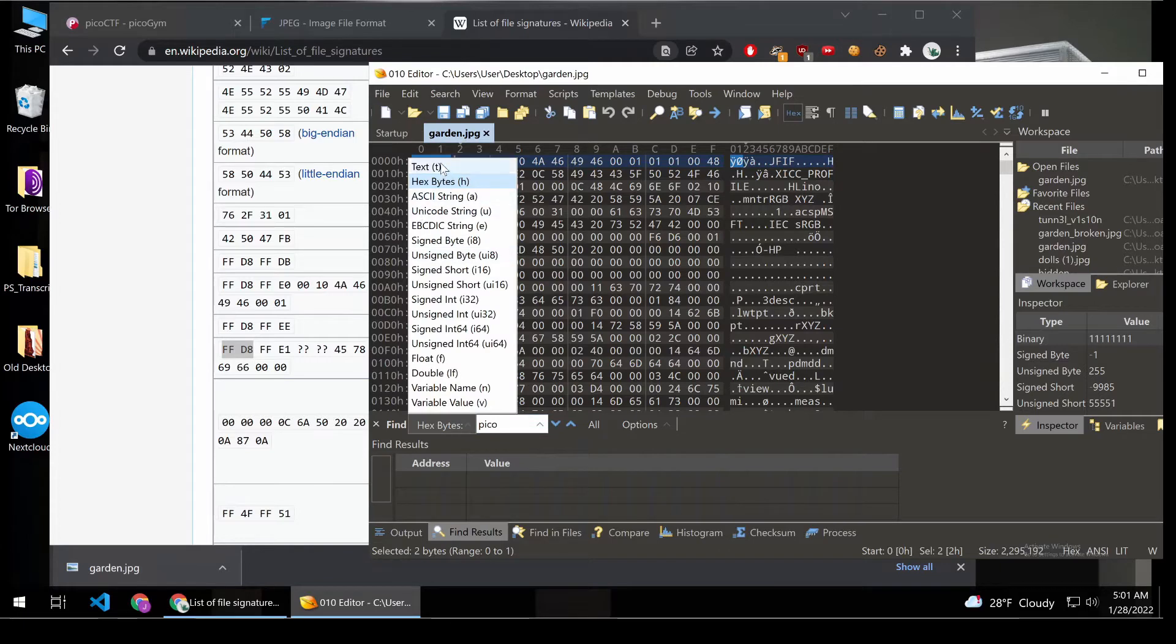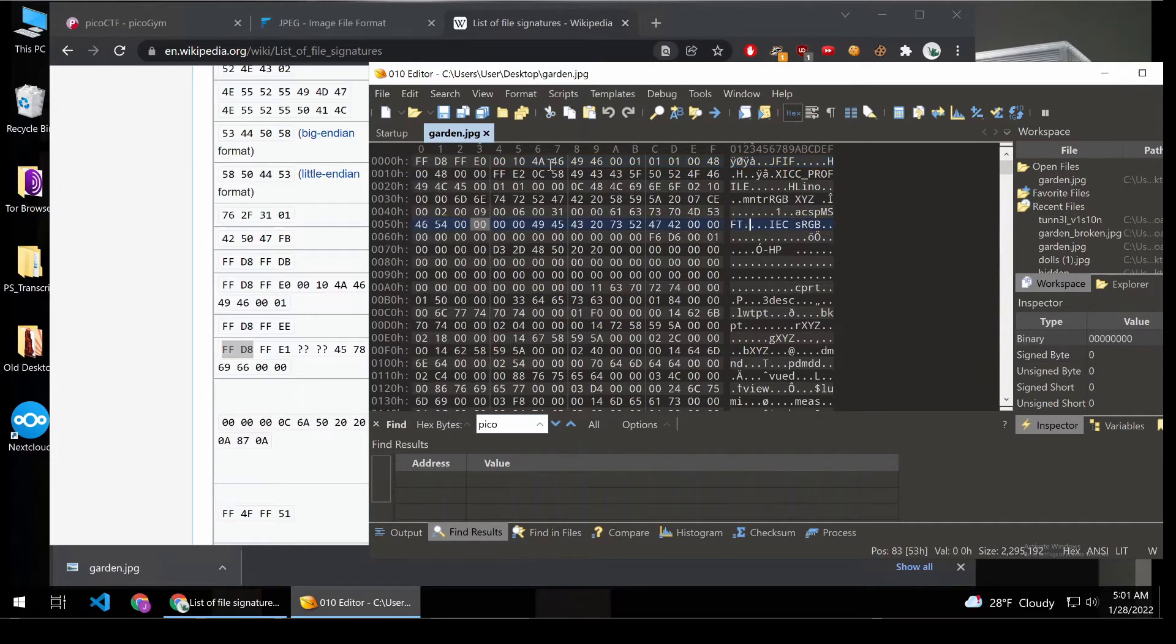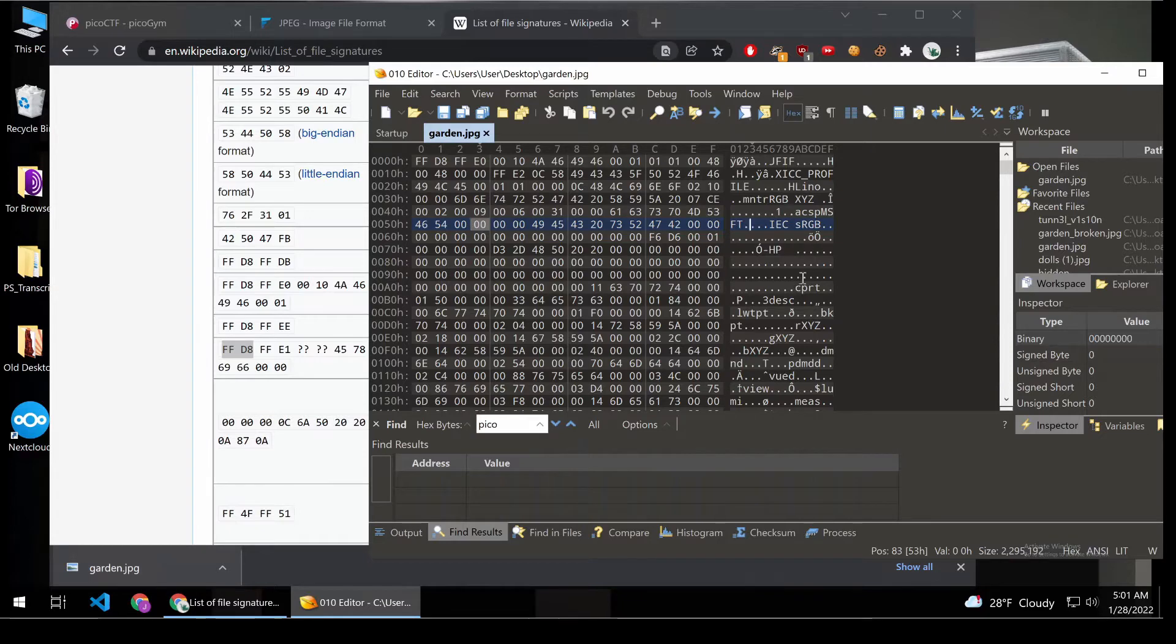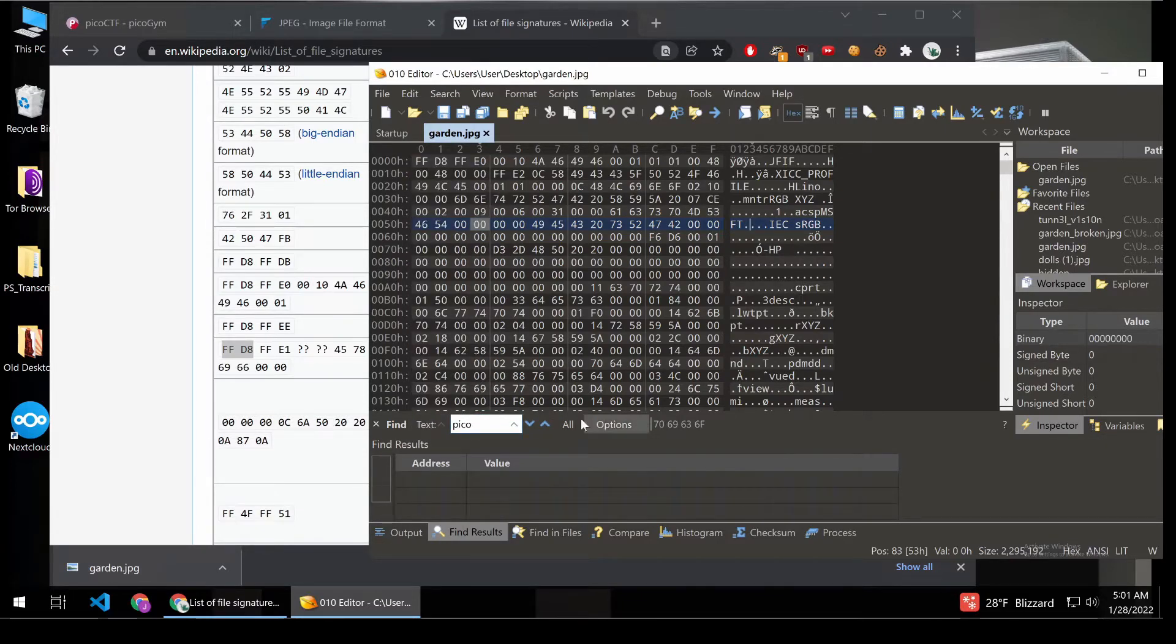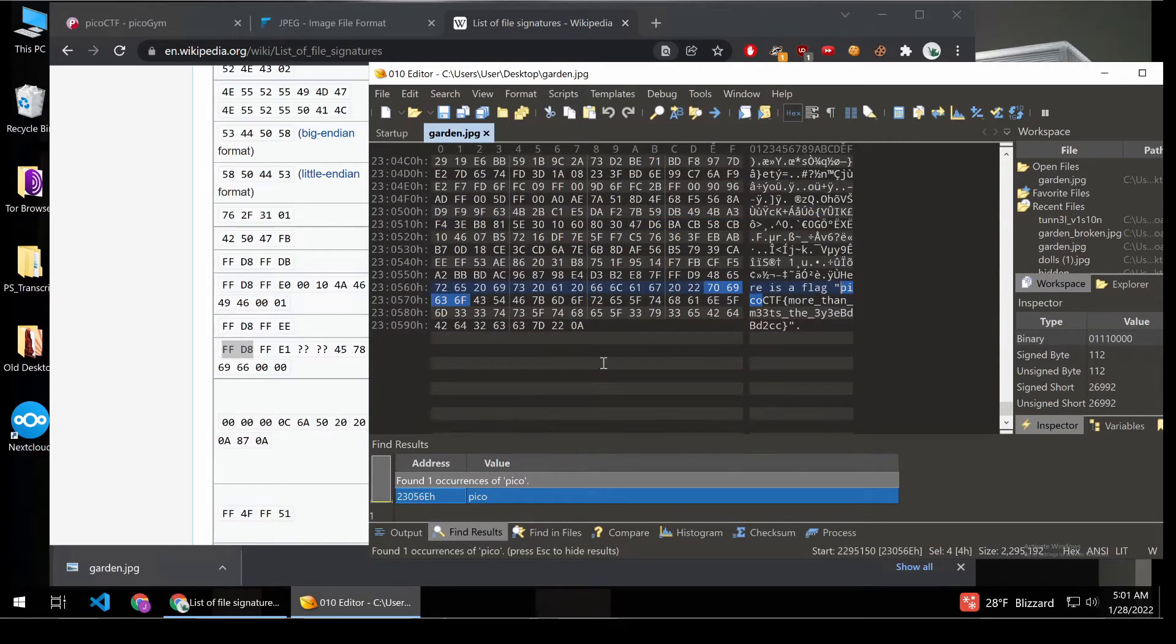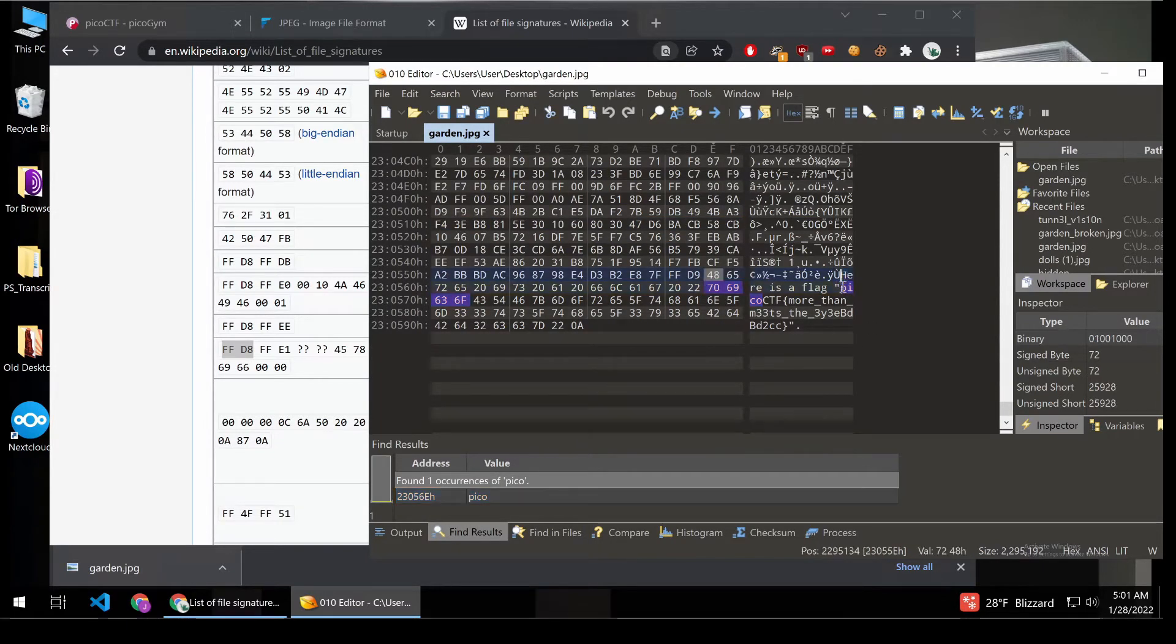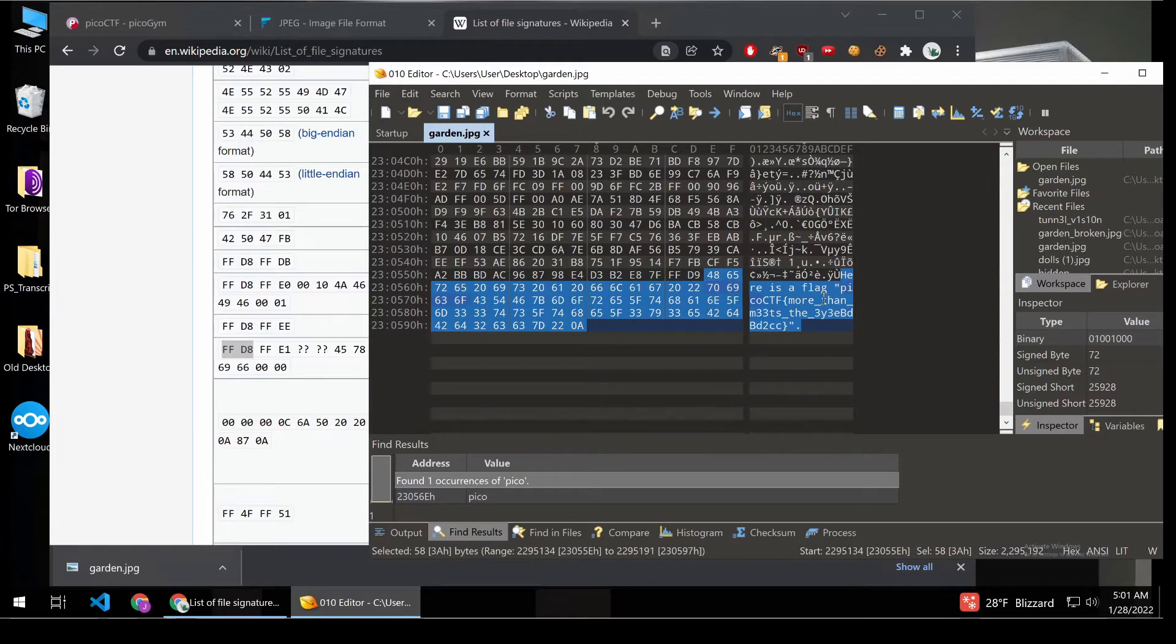So let's instead, meaning we're searching this column here. Let's instead search this column, the text interpretation. So we switch it to text, and then we search Pico. And at the very bottom, we can see here is a flag, PicoCTF, more than meets the eye, I suppose.